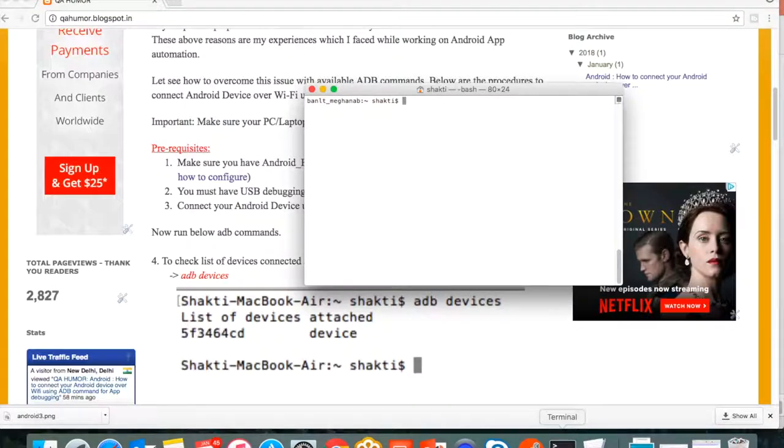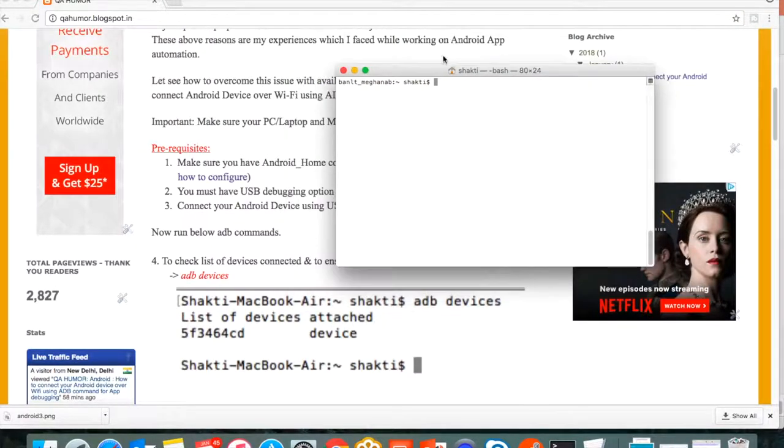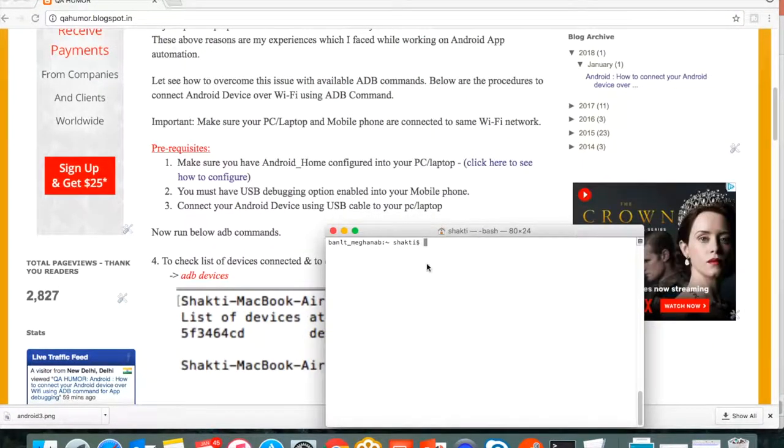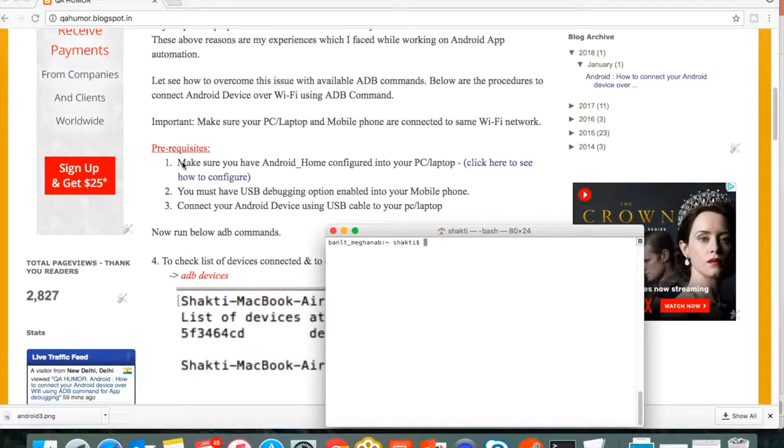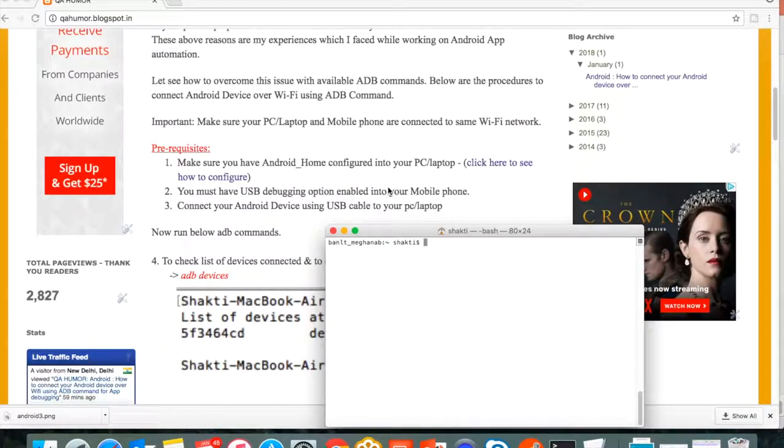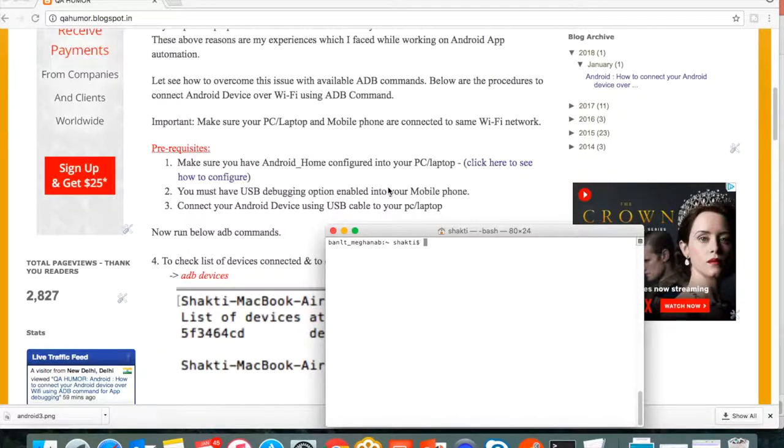Before proceeding to running ADB commands, I would like to tell you these are the prerequisites you must have on your PC so that your life will be easy. The first prerequisite is you must have Android home configured onto your PC so that you can run the ADB command from anywhere.